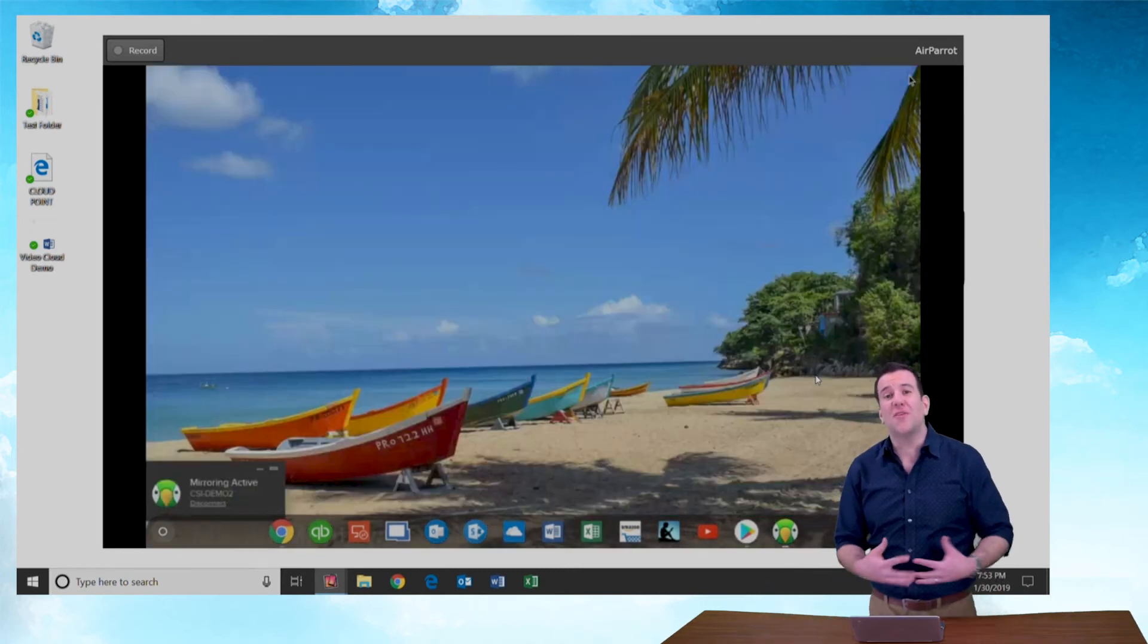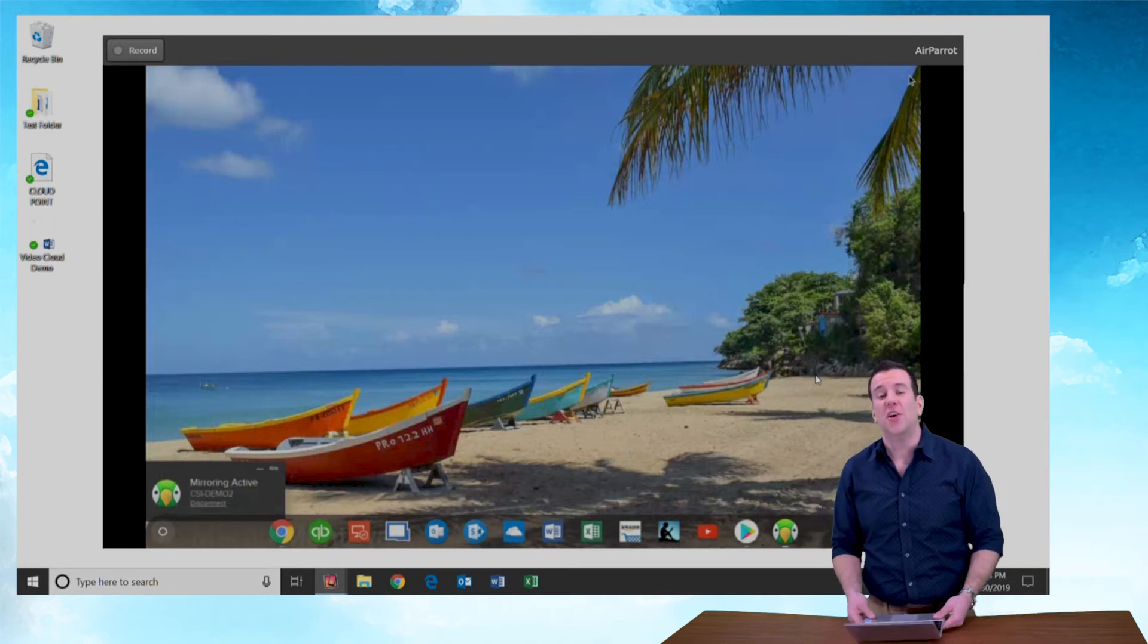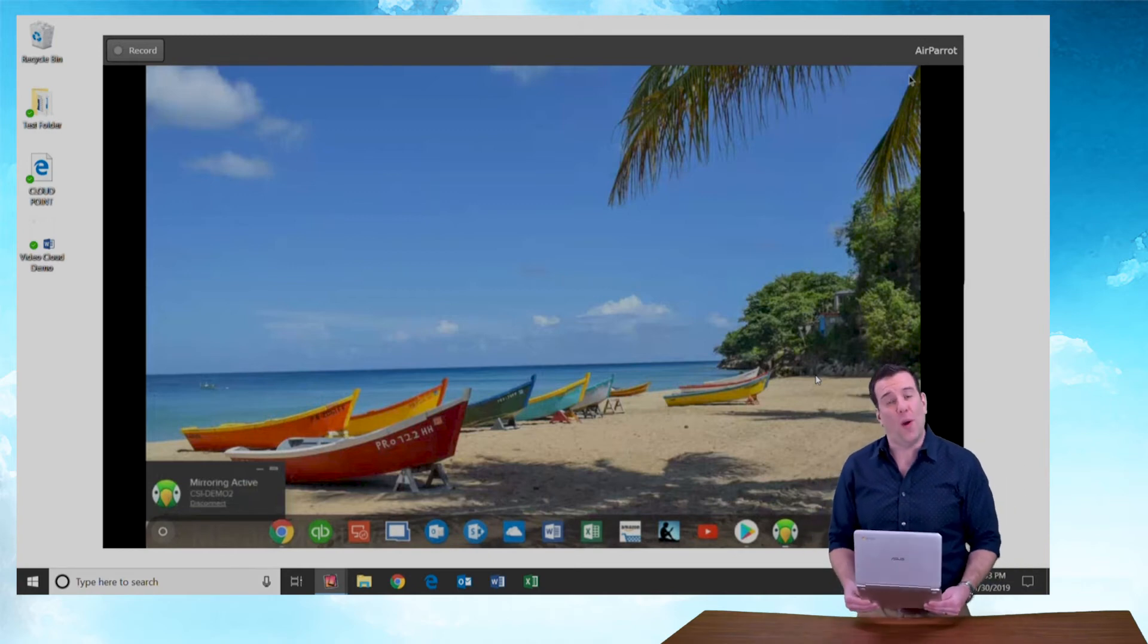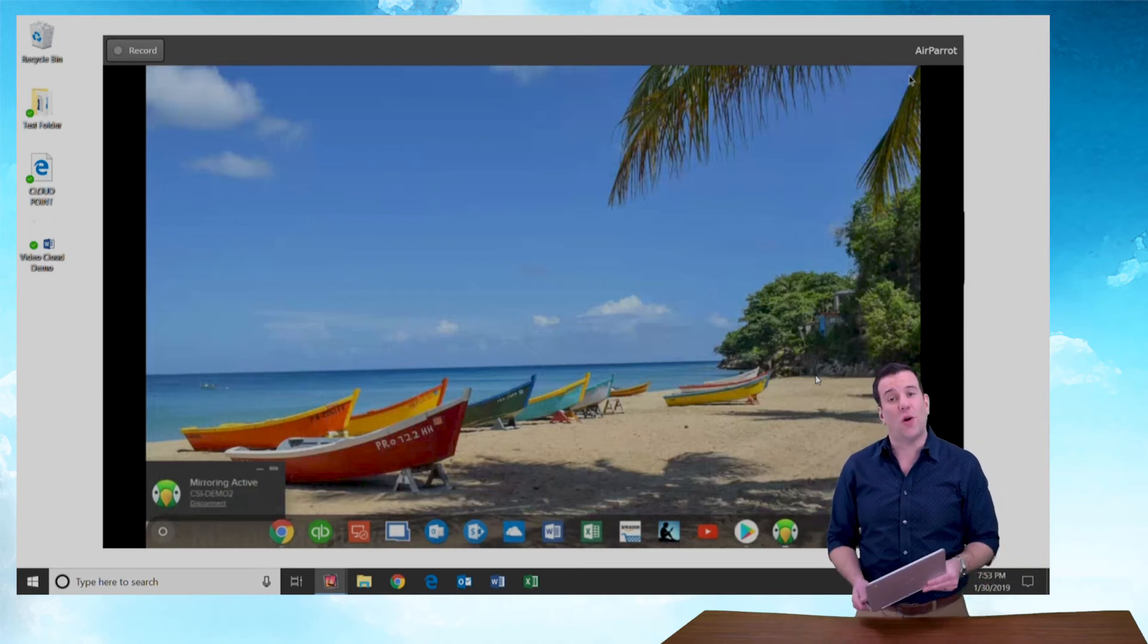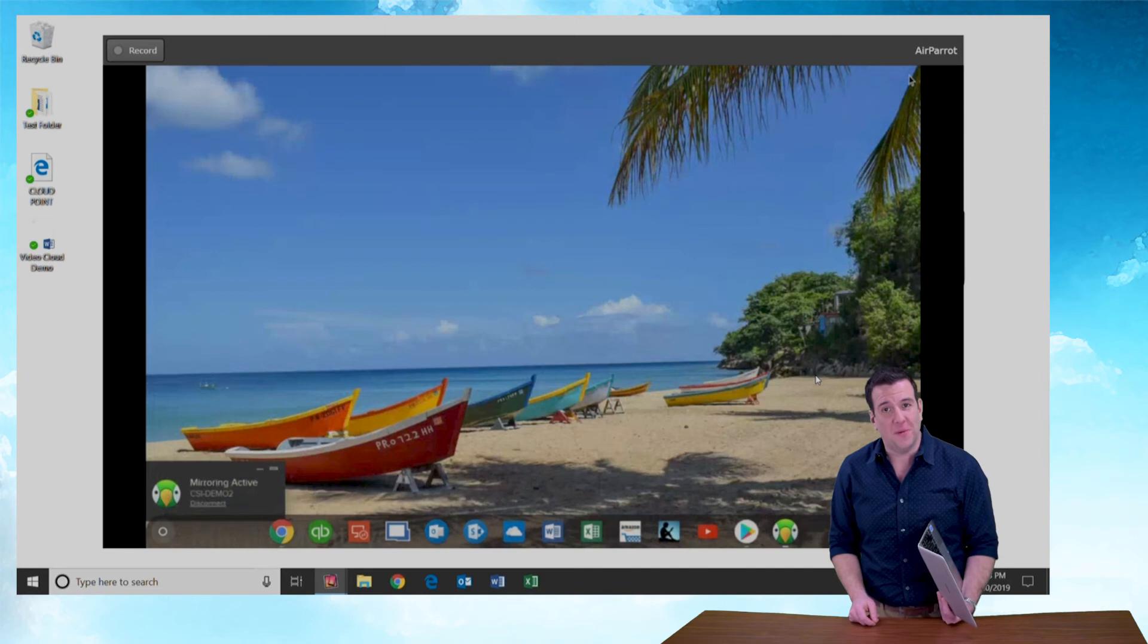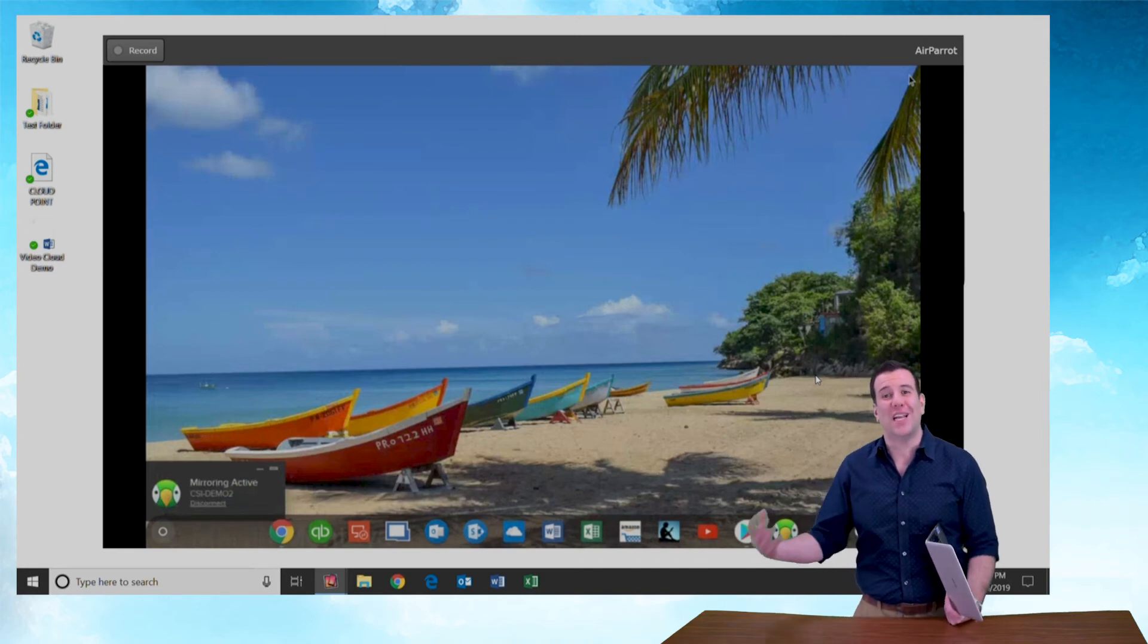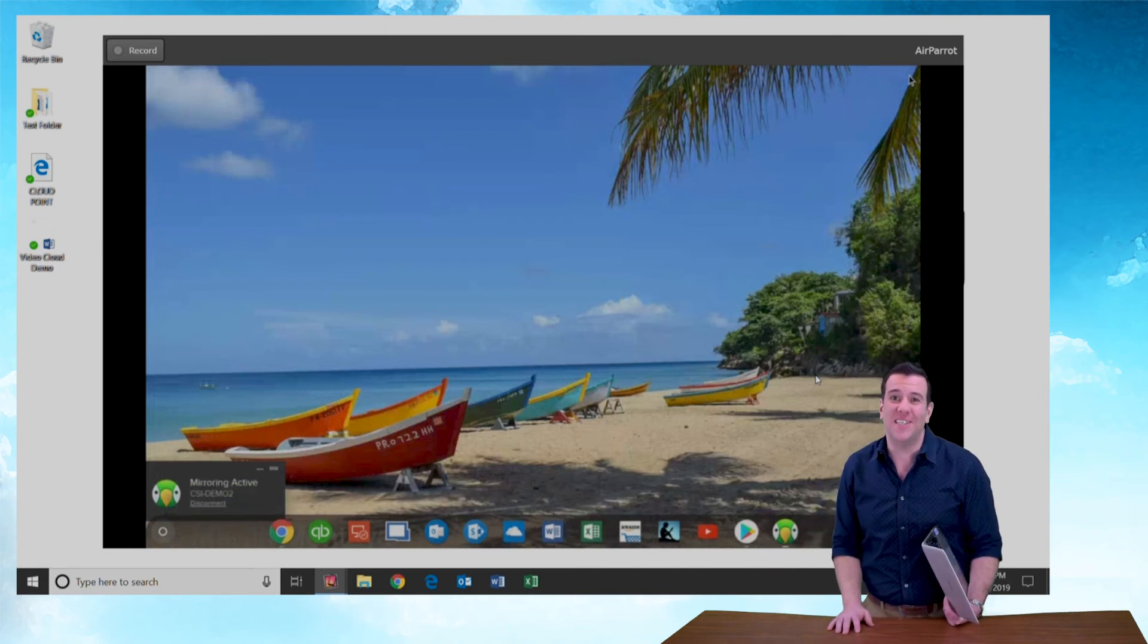I want to thank you guys for taking the time to watch this Chrome OS StrongVPN setup video. I'm Martin Montoya with CloudSolvedIT.com.